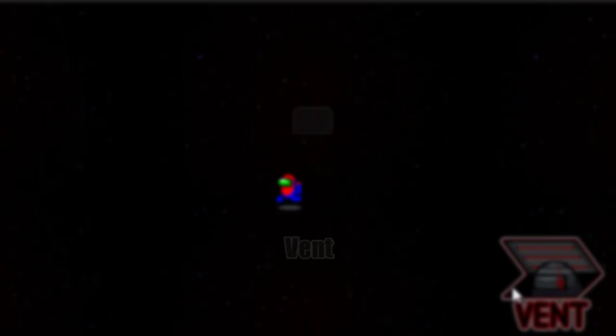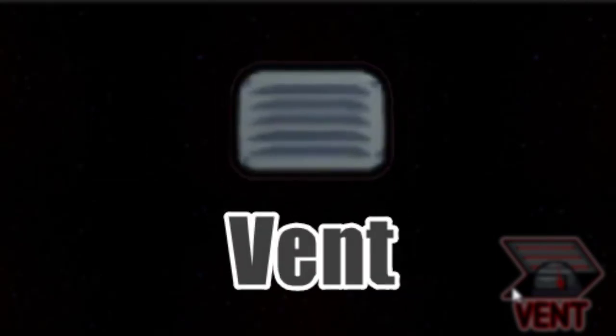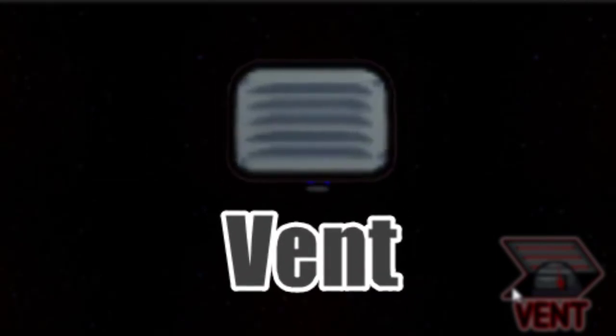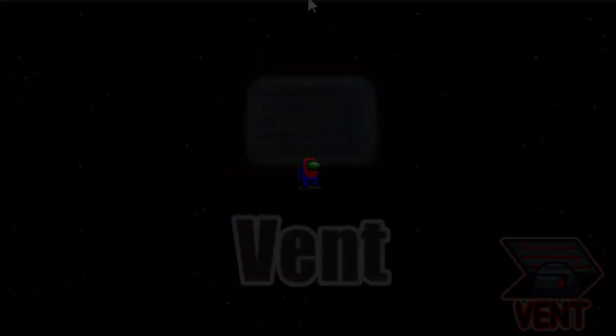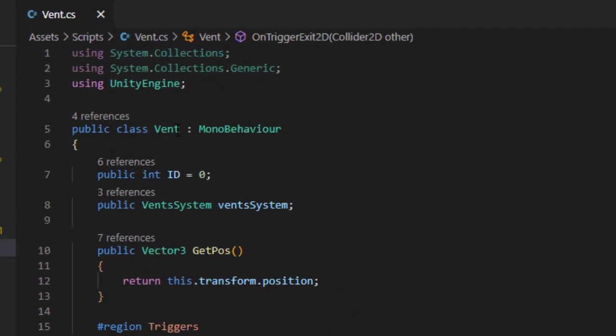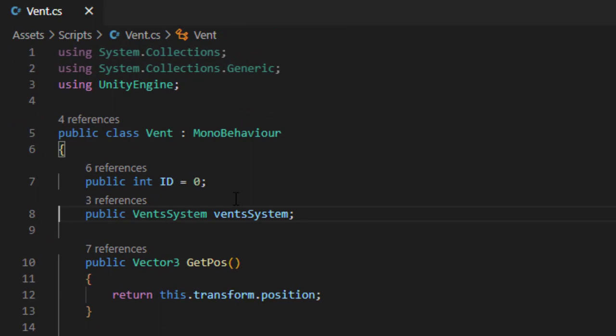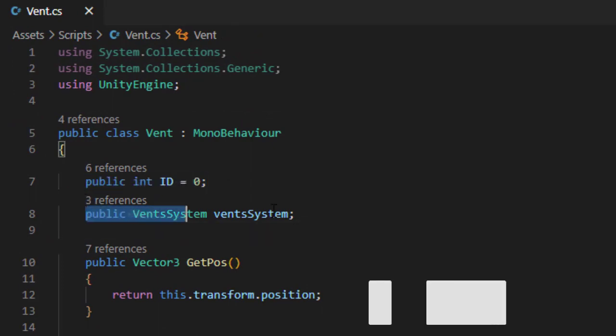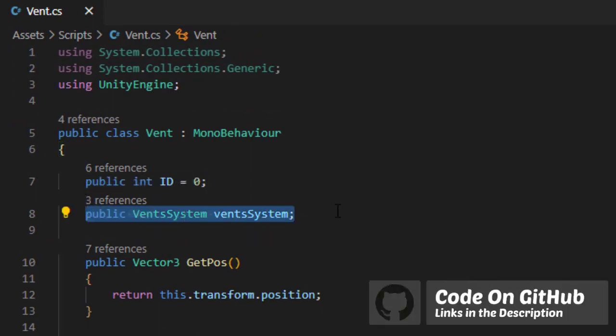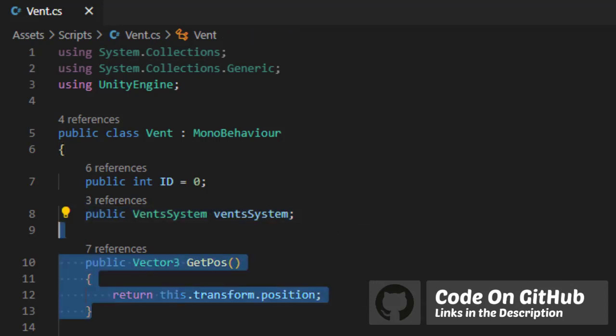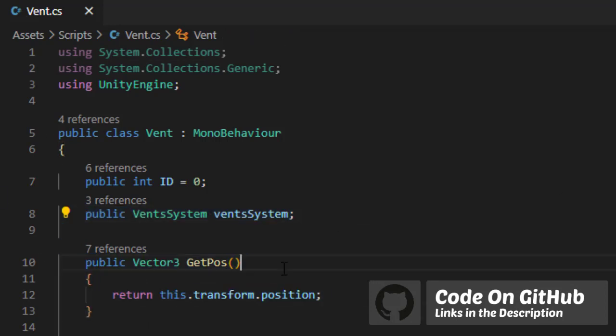The first component is the single vent, and this is represented by the vent class. The vent class contains the public ID of that vent in the vent system, the actual vent system that this vent is contained in, and a small function to get the position of that vent to simplify the code later.